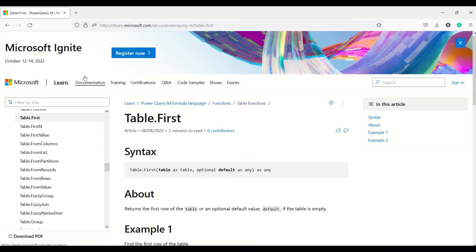In today's video we are going to discuss three Power Query functions on Table. The first function is Table.First, then we are going to discuss Table.FirstN, and Table.FirstValue. These are the three functions.